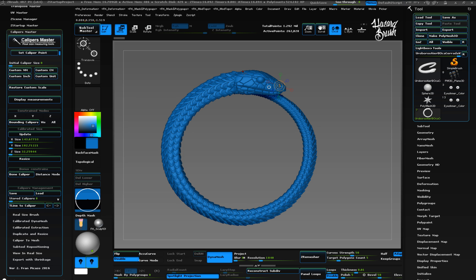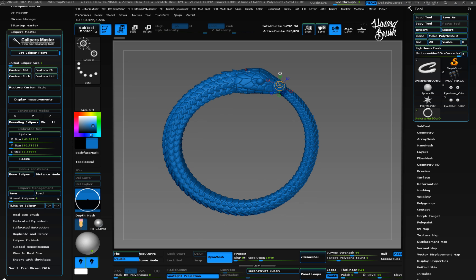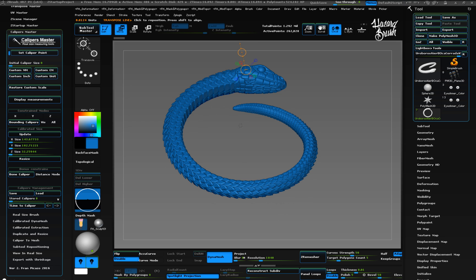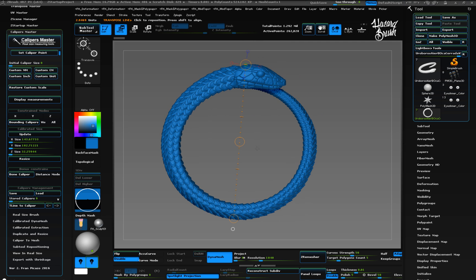So first thing we need to do is establish the caliper that will be used to depict the initial scale. In this case, from the very top to the bottom. Once we have it, we can proceed entering the initial caliper size.